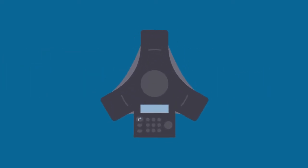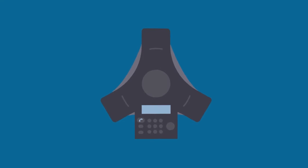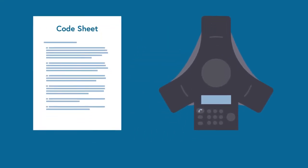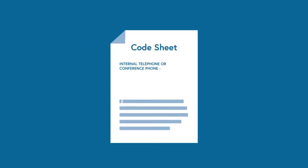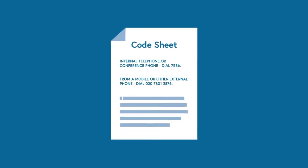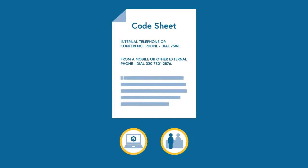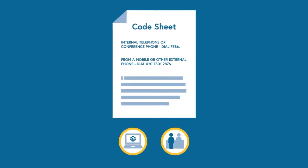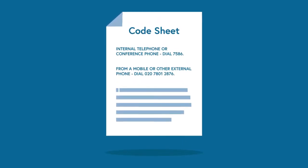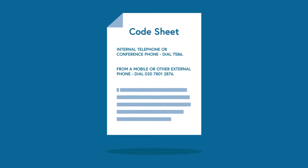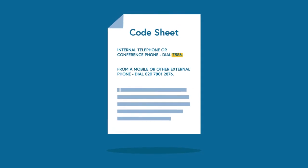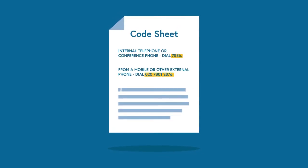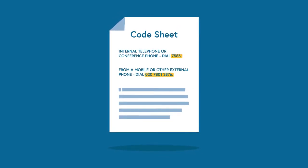Each meeting room has a dedicated spider phone and code sheet. If you cannot see the code sheet, contact IT or reception who will supply you with the numbers. The sheet contains two numbers, one for internal and one for external communication.